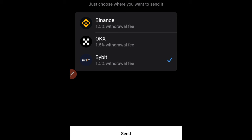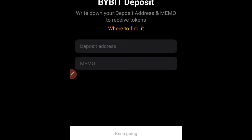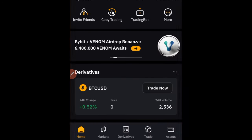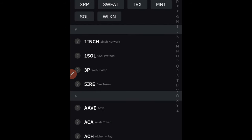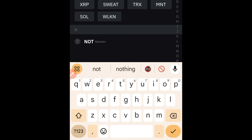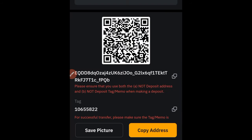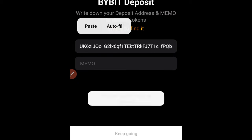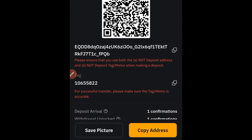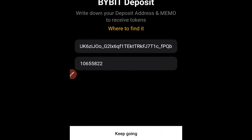I'll click on Bybit, then click Send. It asks if you have a Bybit account — I say yes. It will then ask for a deposit address and a memo. The memo is very important — don't submit without it. Go to Bybit, then Assets, click Deposit, search for NOT, select it, choose the TON wallet, and it will generate your deposit address. Copy that address, go back to Telegram, paste it in, then copy the memo and paste that in as well.